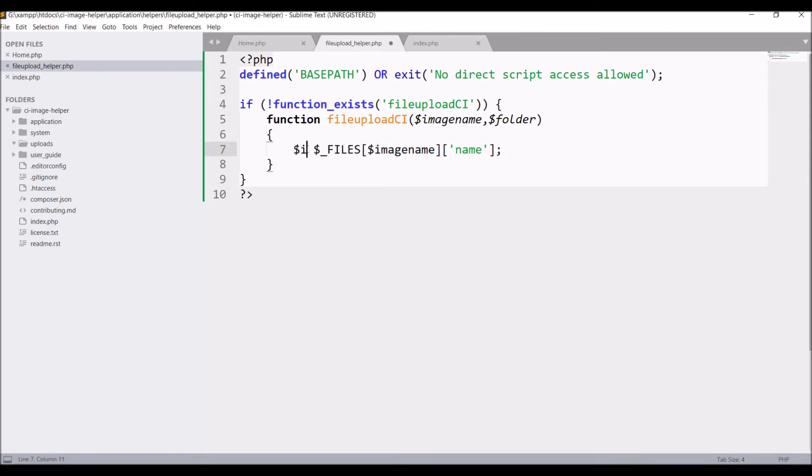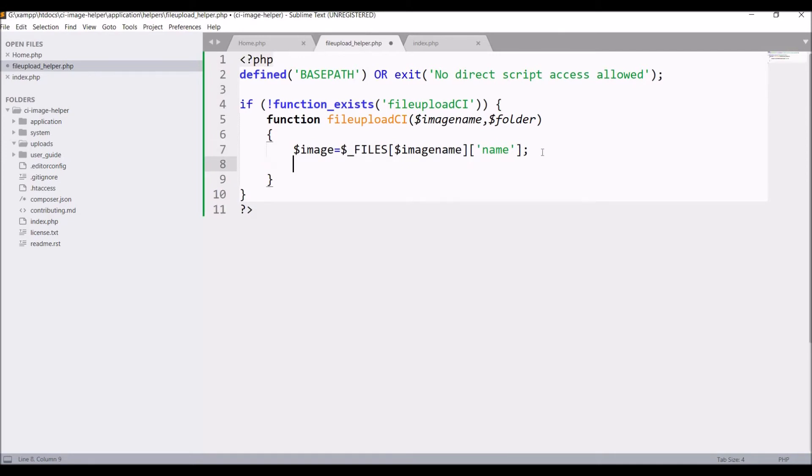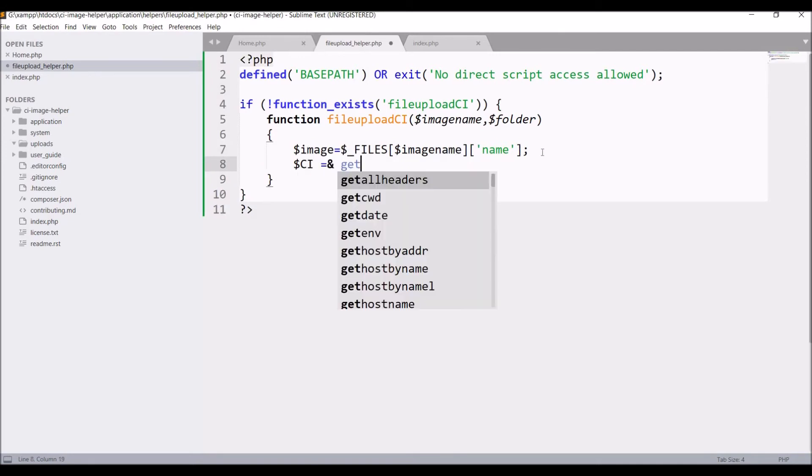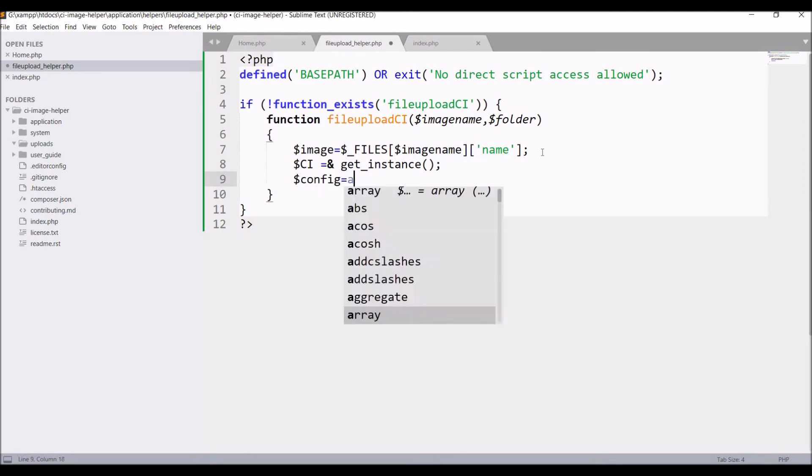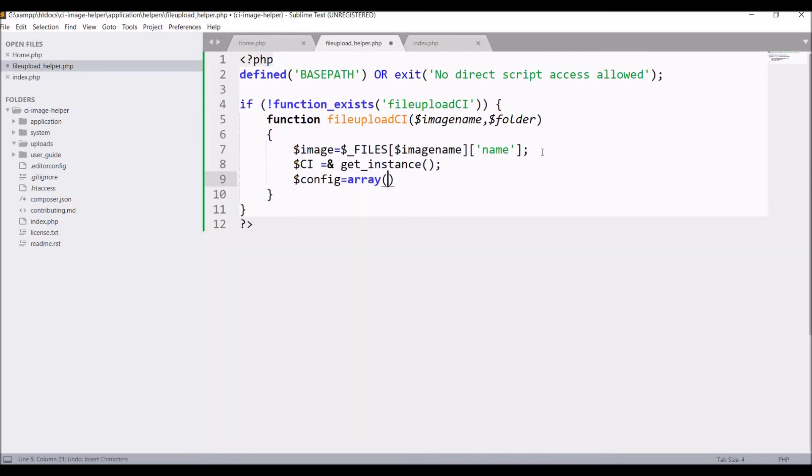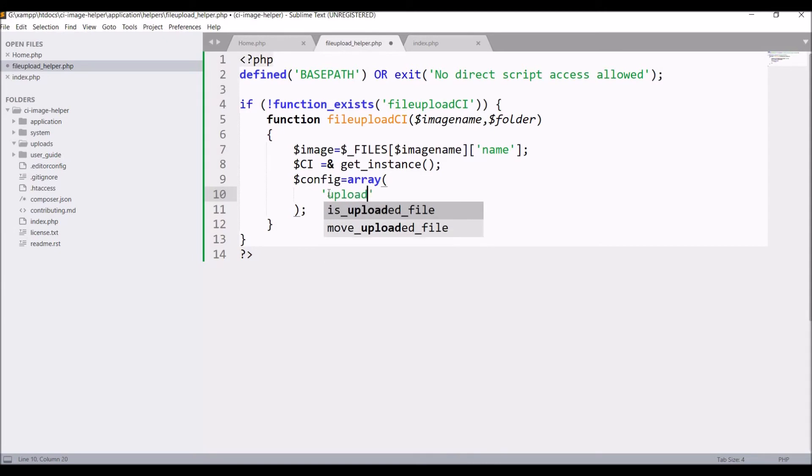Let's take this file name into a variable, let's say $image. Then get the CI instance. After the CI instance, let's define the configuration for image upload. So take that as an array. First one is going to be 'upload_path'. So that's going to be $folder.